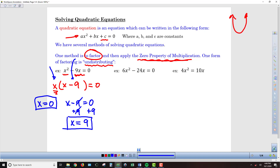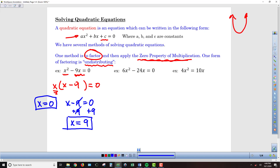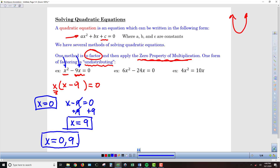If I plug 0 back into the original problem, we can see that 0 squared minus 9 times 0 gives us zeros across the board — so that works. And if I plug 9 back in, 9 squared is 81 minus 9 times 9 is 81, and 81 minus 81 equals 0. So both answers, 0 and 9, are solutions. We write them together — not as an ordered pair, just a list of the two solutions.